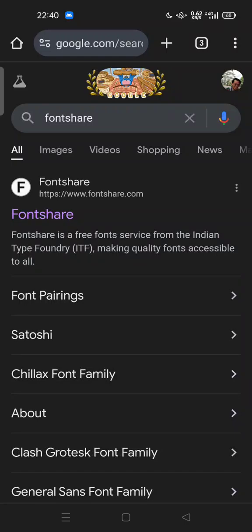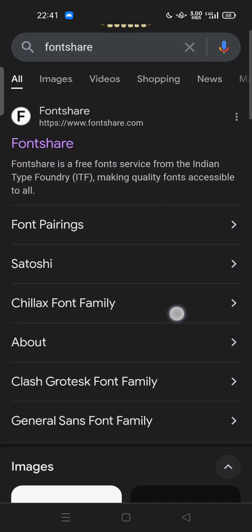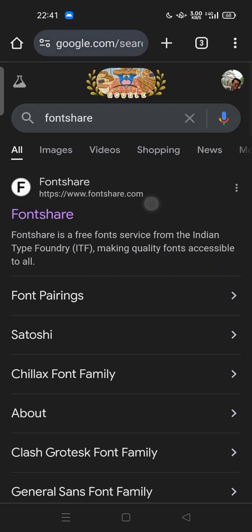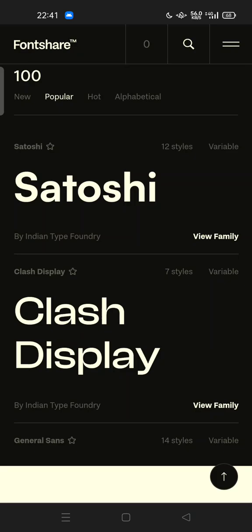Hi guys, welcome back to my channel. Today I'm going to show you how you can get free custom fonts on the FontShare website. You can open fontshare.com — FontShare is a free font service from the Indian Type Foundry (ITF), making quality fonts accessible for all.